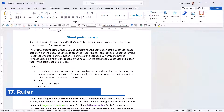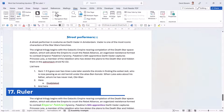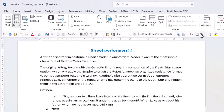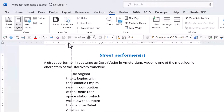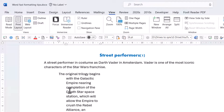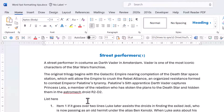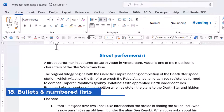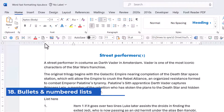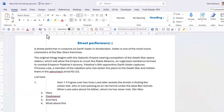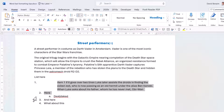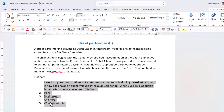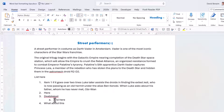The ruler at the top lets you control where text starts and ends by dragging the markers. If you don't see it, go to the View tab to toggle it on or off. You can drag to end text early or start it late, and the top marker controls the first line indent. To return to normal, select the paragraph, go to the Home tab, and click Normal (the style) or press Control Shift N.